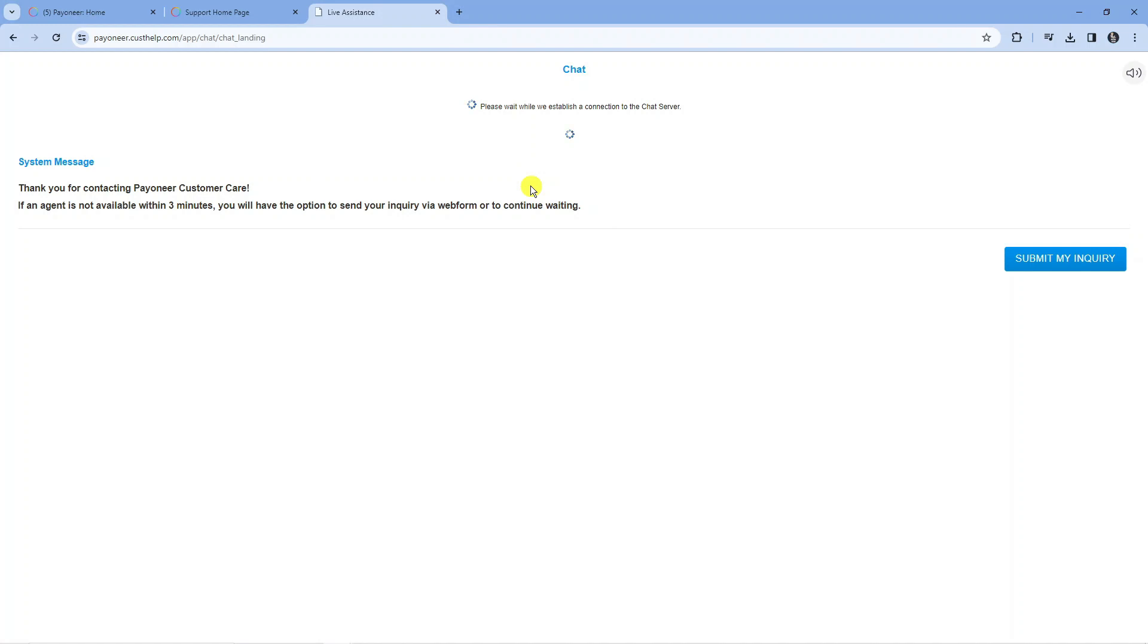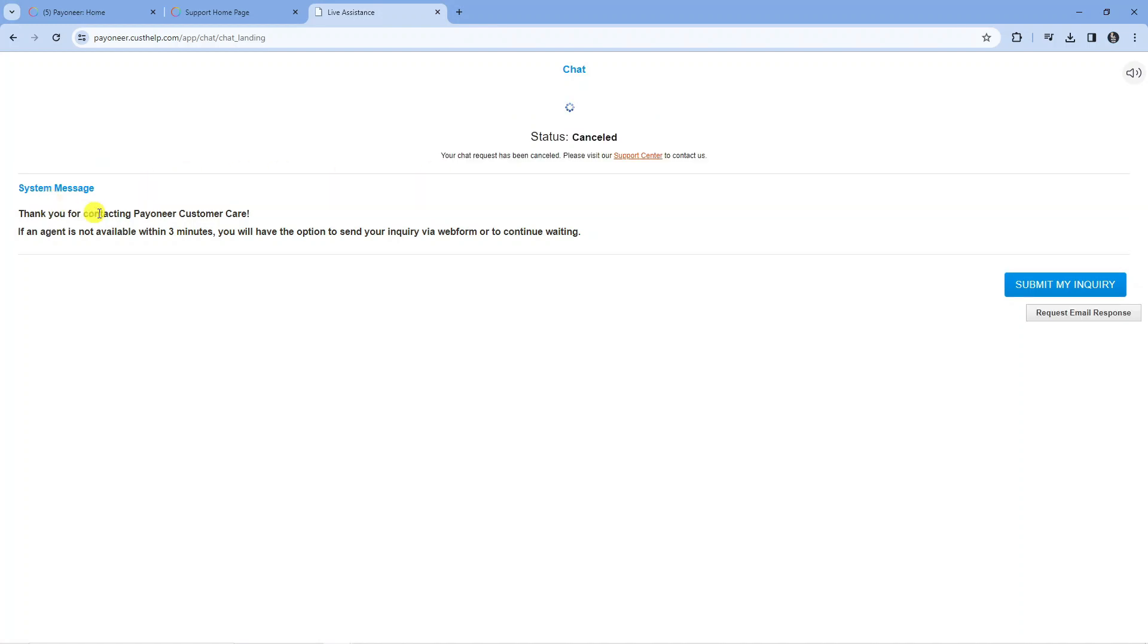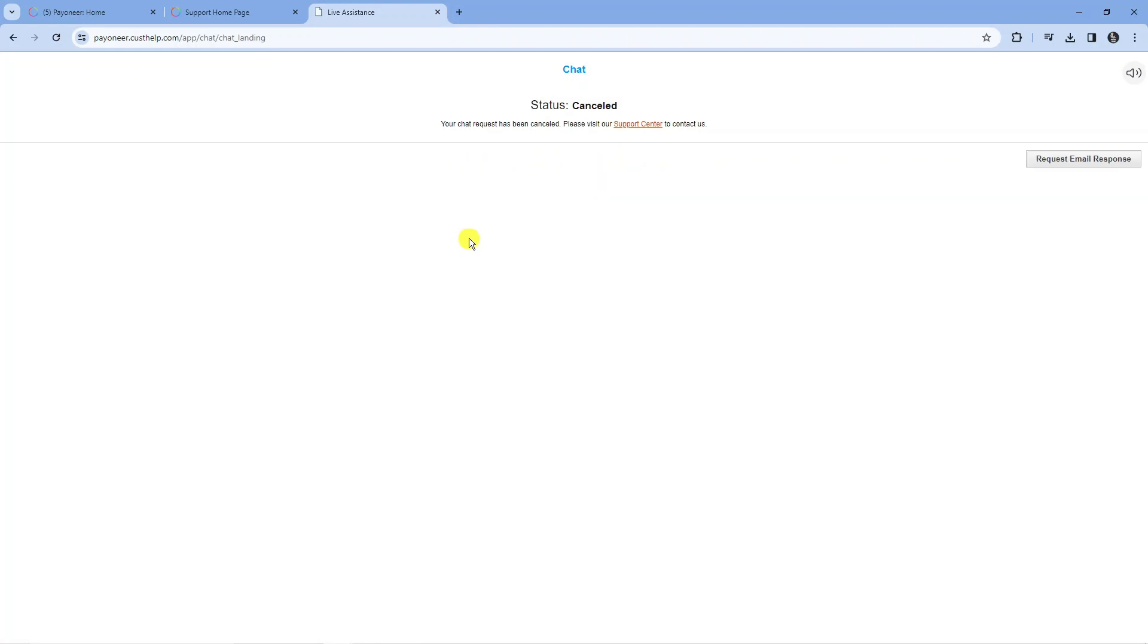Before doing this, you want to make sure you're logged into your account. As you can see, it says thank you for contacting Payoneer customer care. If an agent is not available within three minutes, you will have the option to send your inquiry via web form, which as you can see for myself, the status is shown as cancelled.